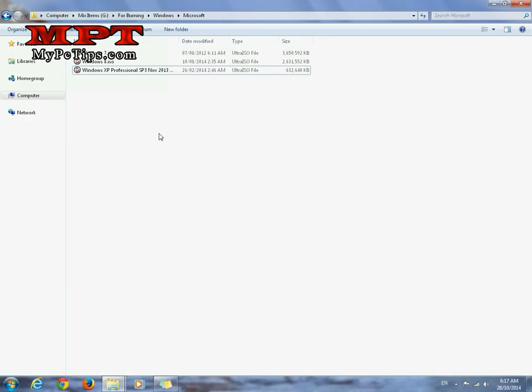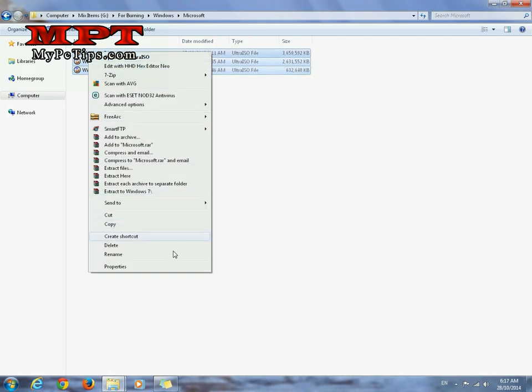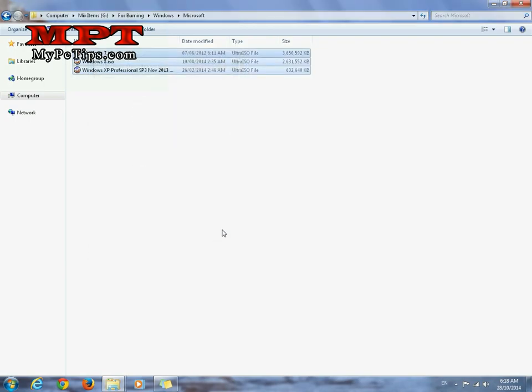So let's know how much USB drive is required to perform this. Select all the images, go to the properties. This is 6.59 GB. So it means I require minimum 8GB USB flash drive. If the size is exceeding then you should use 16GB USB.